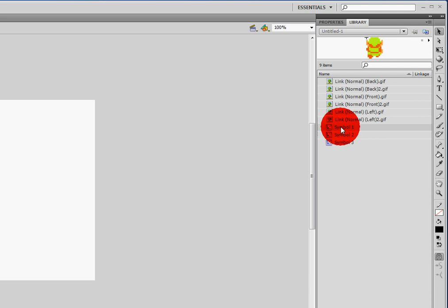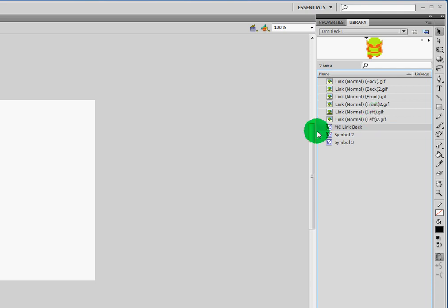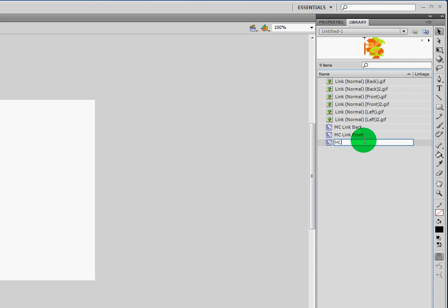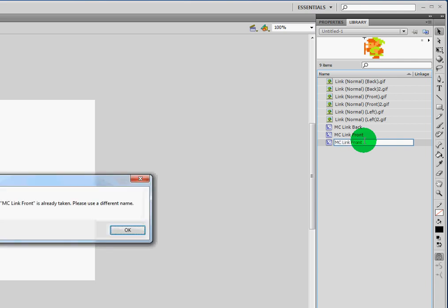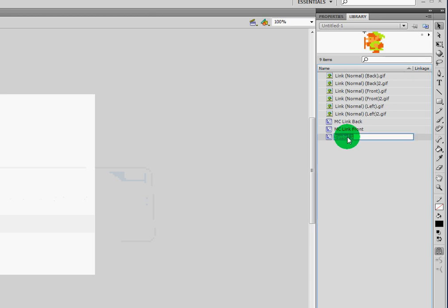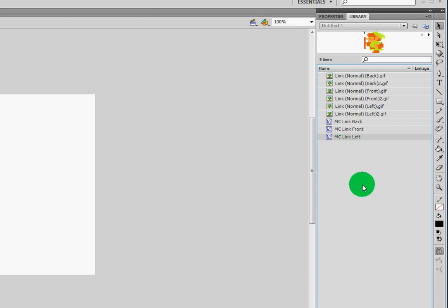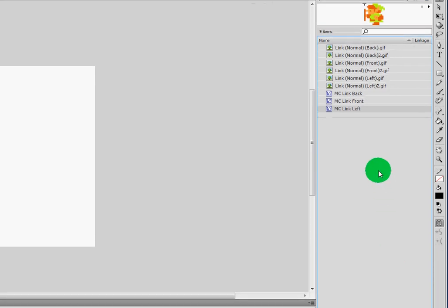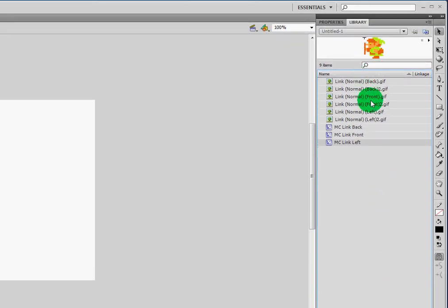I like to put MC at the beginning so that all my MCs stay together in the library. So I'm just going to write MC Link Back. And we're going to do the same thing for the other two: MC Link Front and MC Link Left. It doesn't really matter what I name it here. The library name has no impact on what you're doing in the game. It won't affect anything in the programming at all. But it's nice for you to know how your objects are organized in your library and try to keep these as organized as possible. Later on I'm going to make folders to keep everything even more organized.